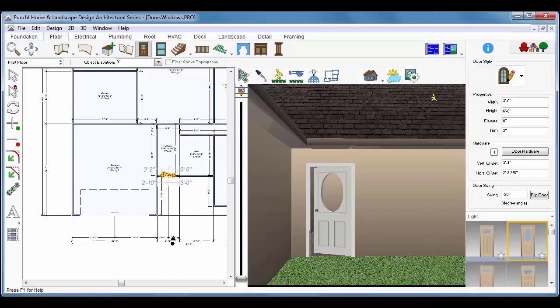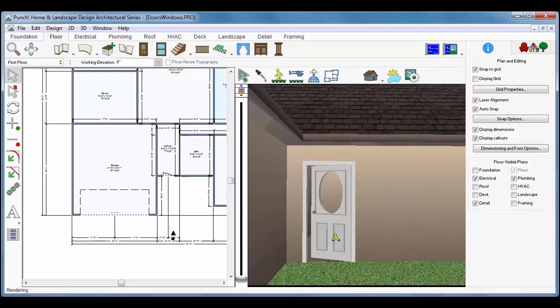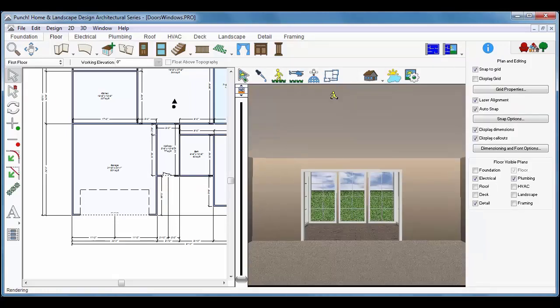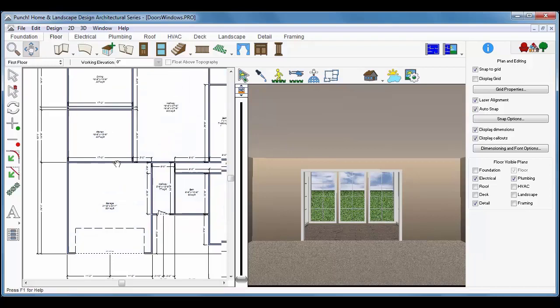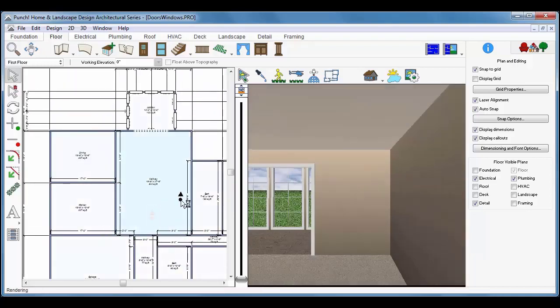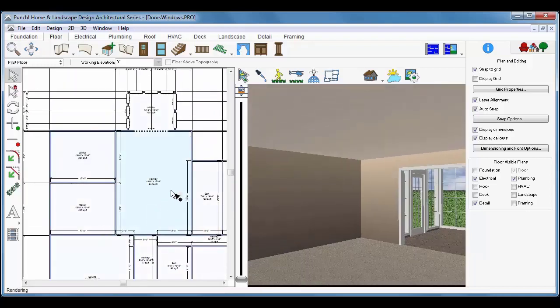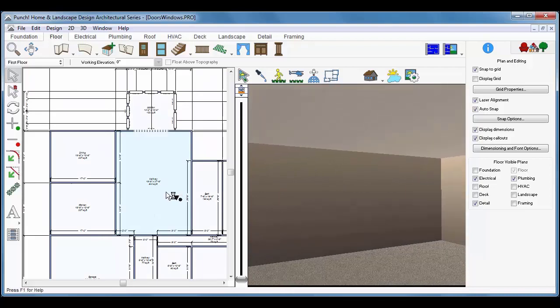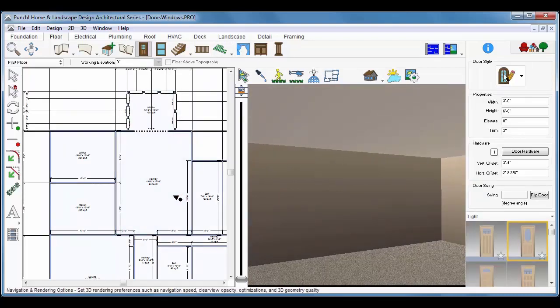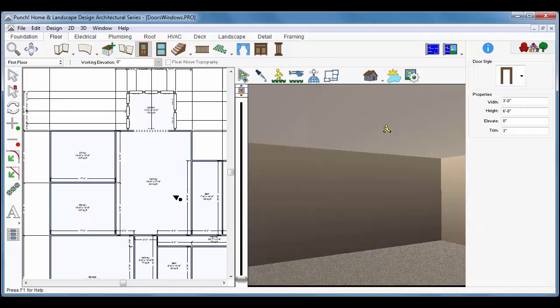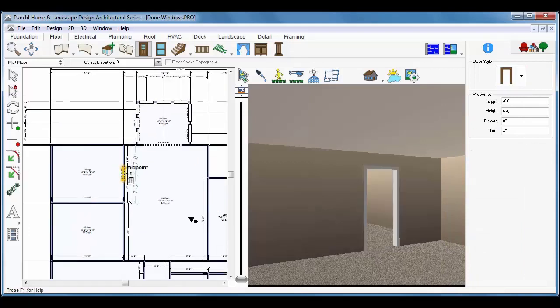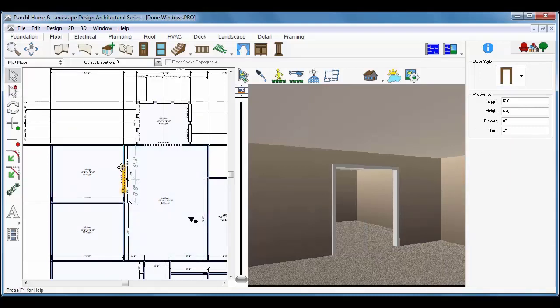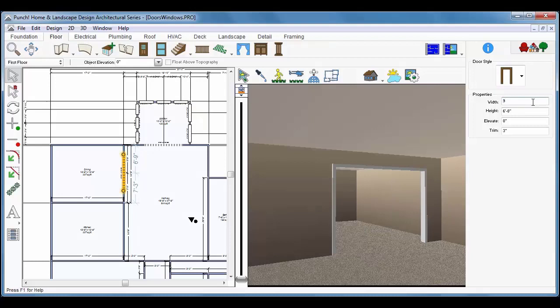Now we'll change our view so that we're looking in towards the dining room. Click the Door tool. This time, we'll choose the cased opening and we'll just place that in the wall. While it's selected, you can drag the handles to resize the door. So you can resize the door manually with your mouse and cursor as well as entering in a new value.